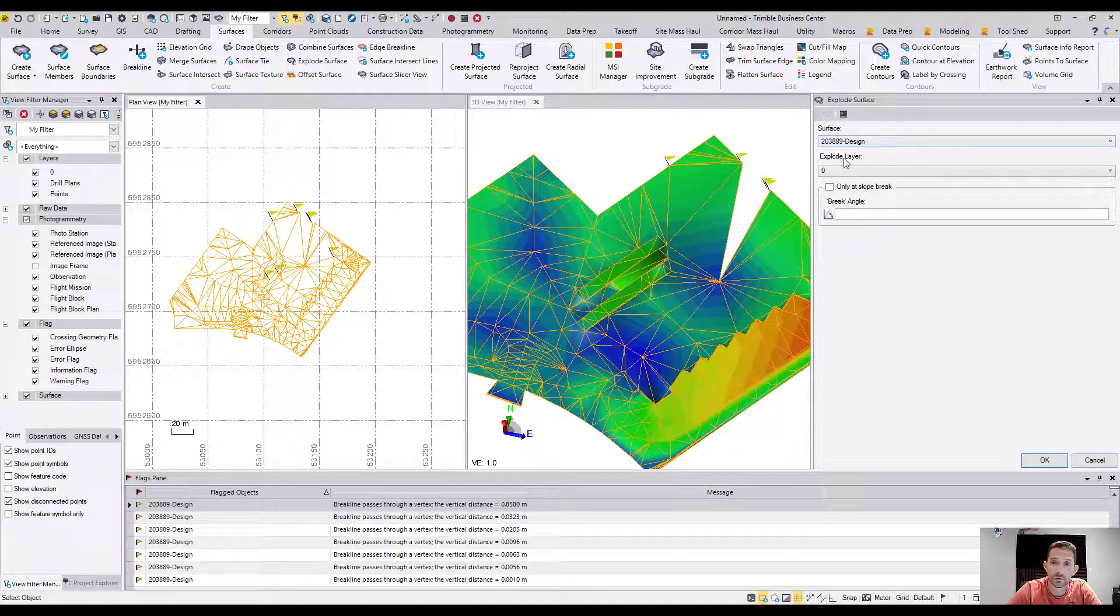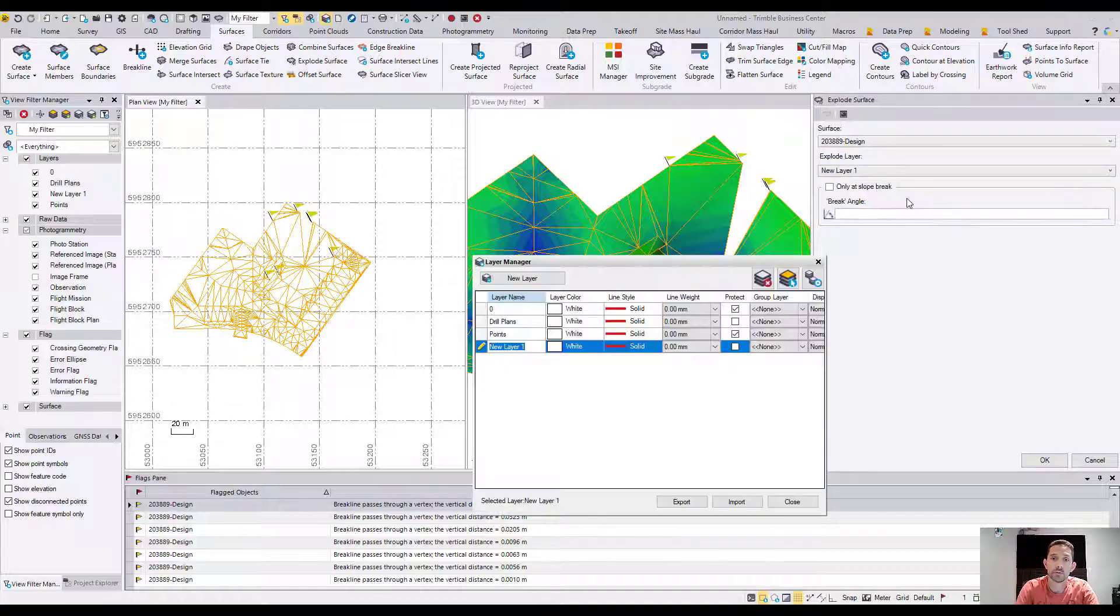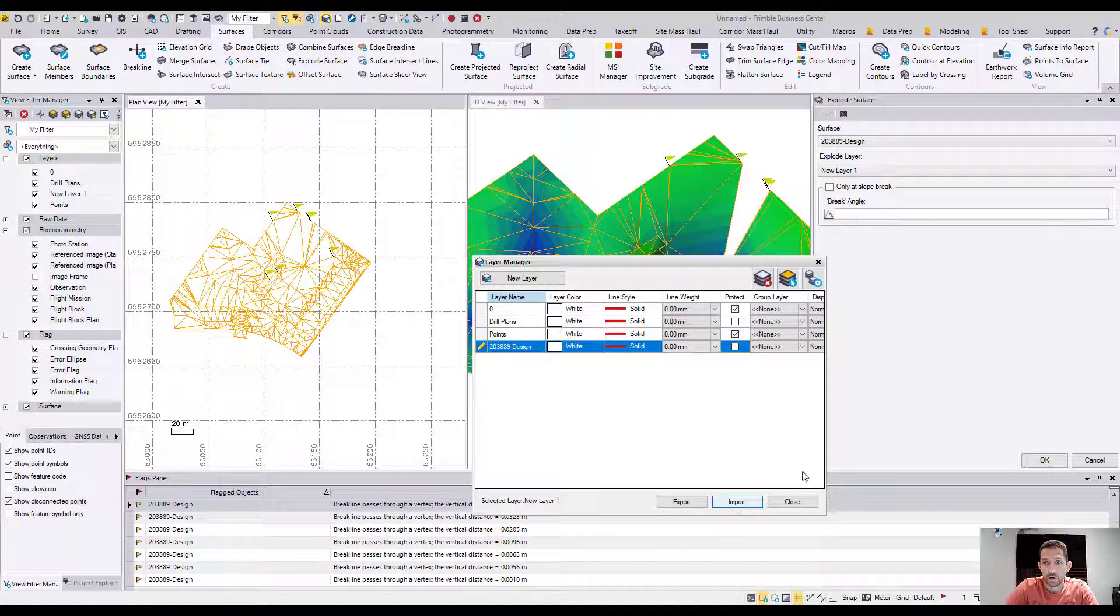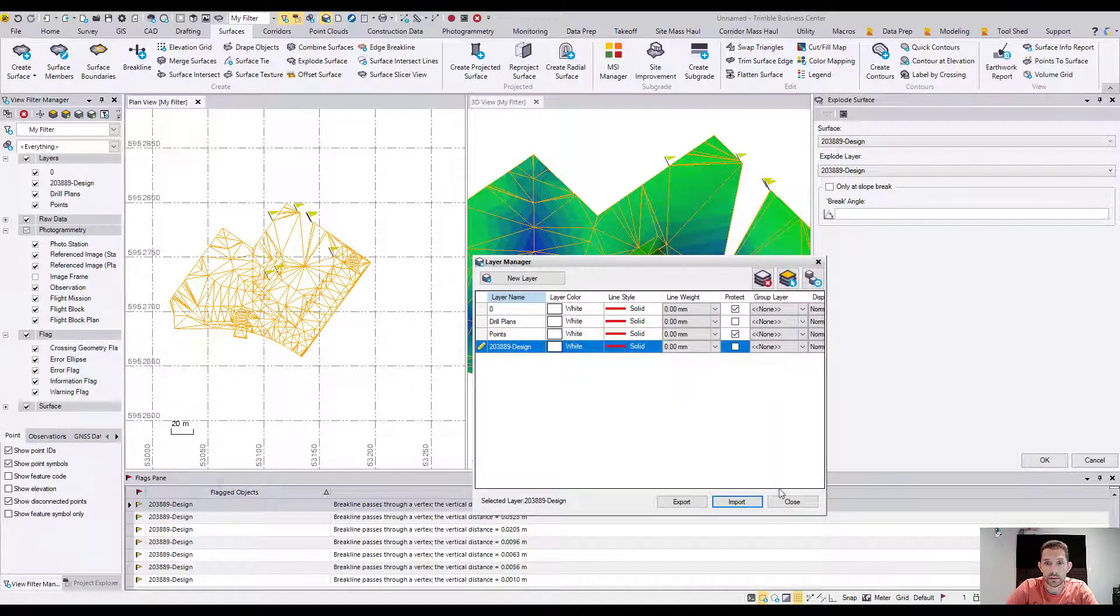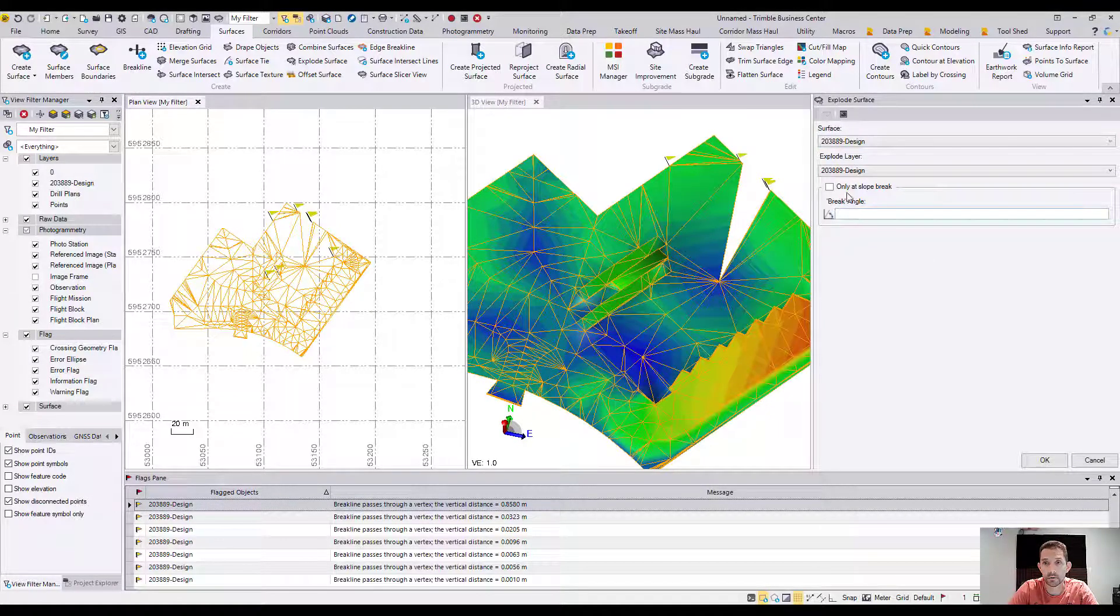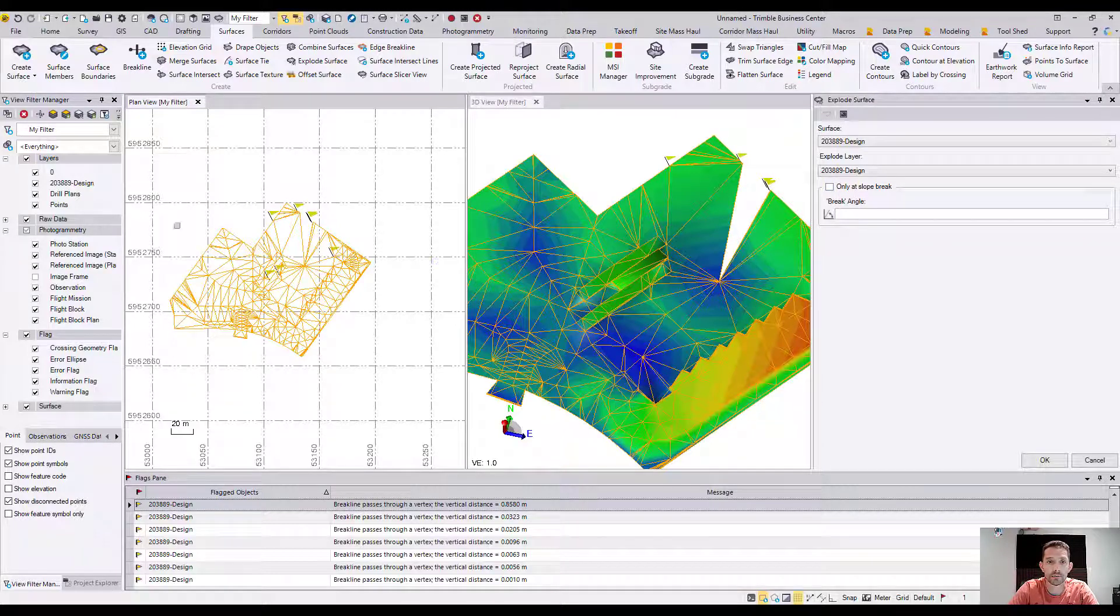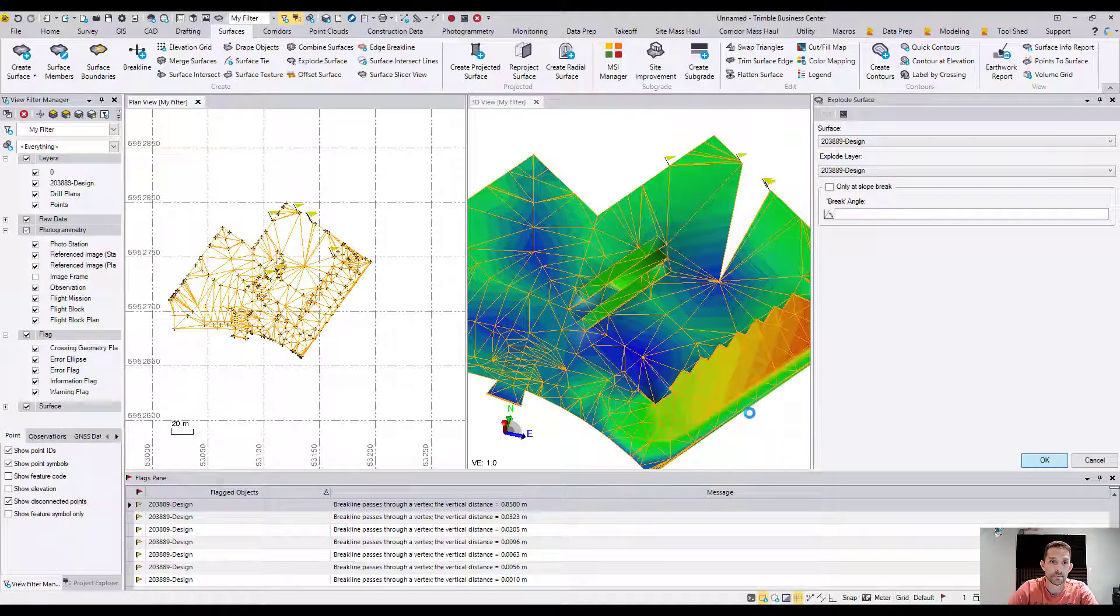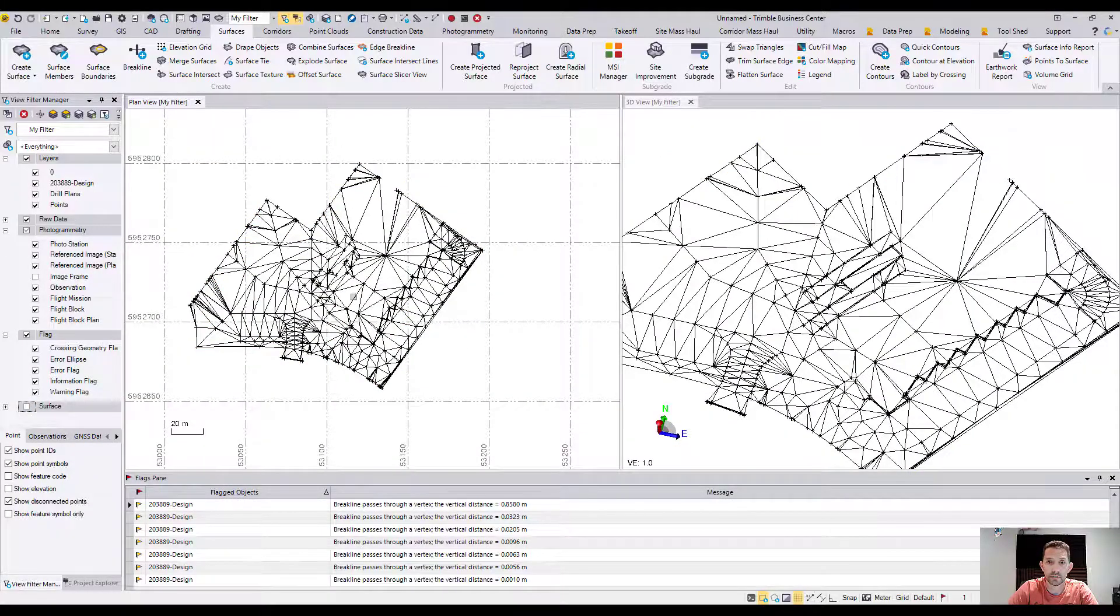This is the name of the surface. For which layer I want to explode it, I usually like to create a layer with the same name as the surface. Now instead of checking only 'break at slope breaks,' I'll break it all together so I get all the triangles and keep the consistency of the surface. I'll hit OK.